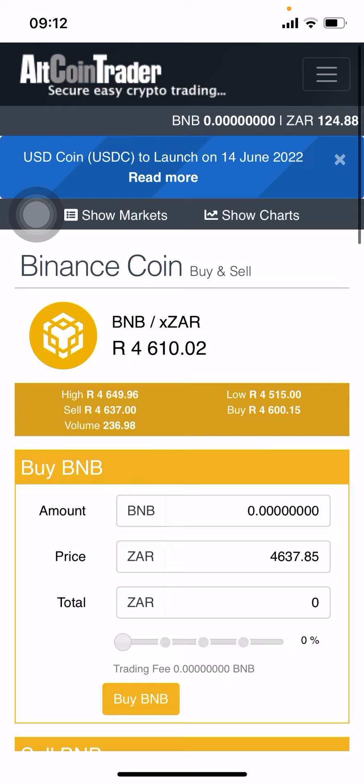One Binance coin is 4,600 rand at the moment. I usually suggest taking the price that is already given — don't try to change it to get a better deal if you don't have time. Because if you put in a lower price and you want the coins now, you may have to wait for the market to reach those prices before you actually get the coins.